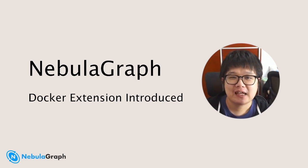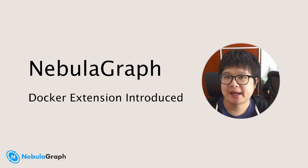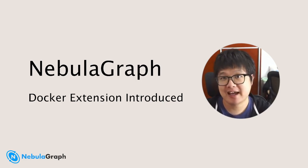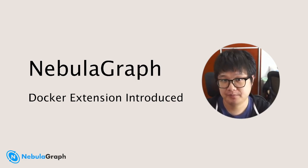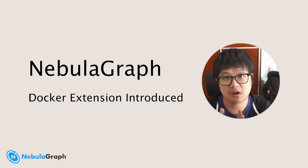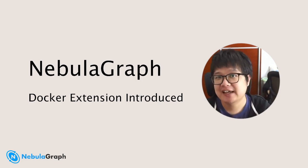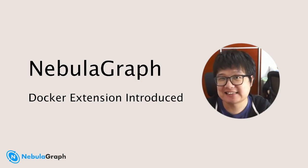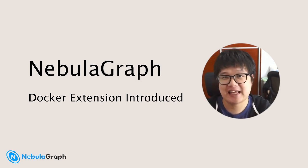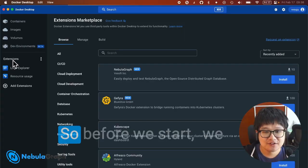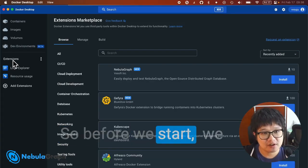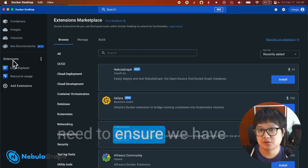Hi there! If you'd like to try out NebulaGraph database on your own laptop, the NebulaGraph Docker extension is the easiest and most elegant way to do it. Before we start, we need to ensure we have Docker Desktop installed.